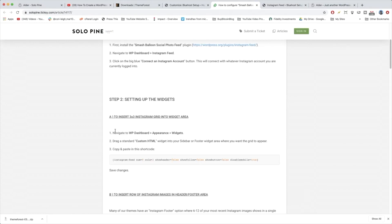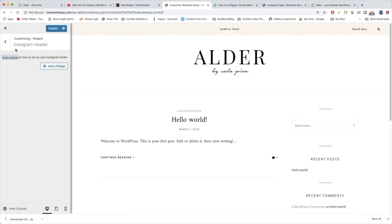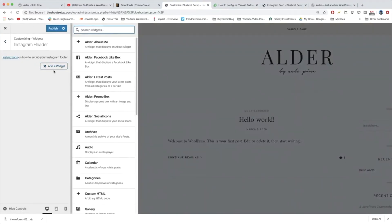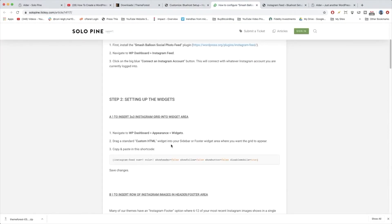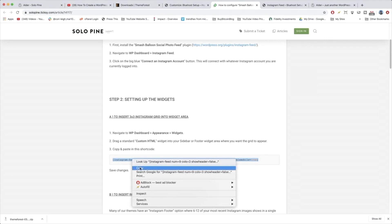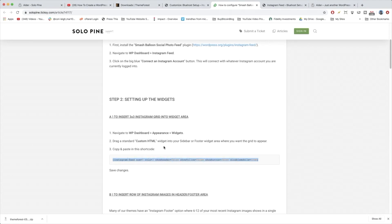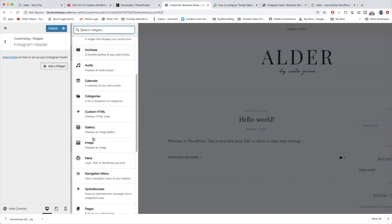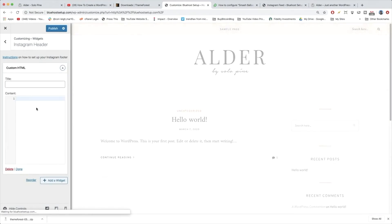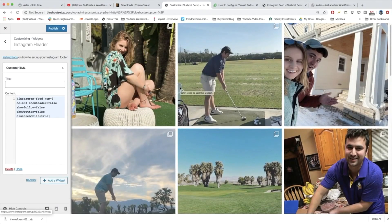Once connected, it's time to set up the widget. Navigate to WP Dashboard → Appearance → Widgets, but in our case we're fine staying in the Customize section. Click Add a Widget, then get a Custom HTML widget and paste in the shortcode. Shortcodes in WordPress look a little funny at first, but they're just code translated into something more user-friendly. Paste anywhere that accepts HTML and it interacts with plugin code — in this case displaying an Instagram widget.